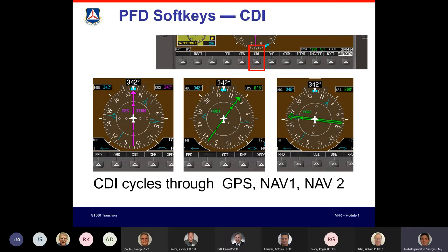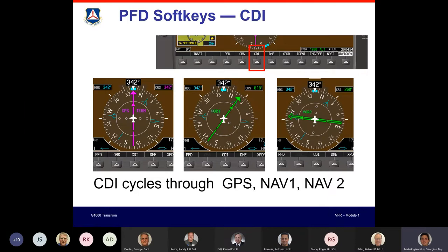Colors matter in the G1000. Magenta indicates GPS-derived information. Green indicates VHF or ground-derived active items. On the HSI, a GPS course shows a magenta needle; VOR1 shows green with a single line; VOR2 shows green with two lines, making it easy to distinguish visually. The CDI soft key cycles through GPS, VOR1, and VOR2 options.